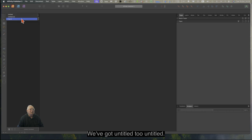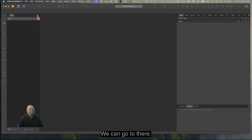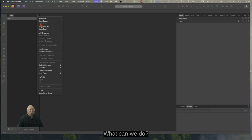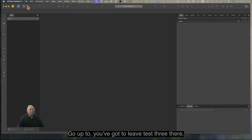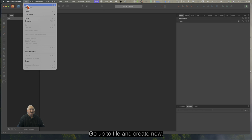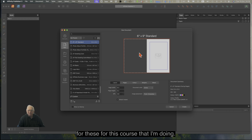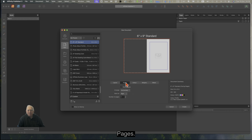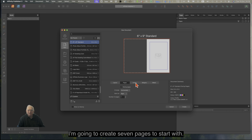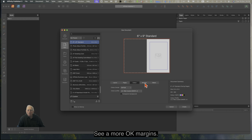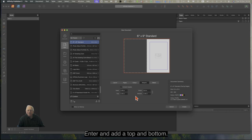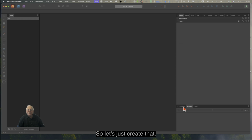We've got Untitled 2 and Untitled — let's leave those. How do we get a new chapter in here? Go up to File and Create New. I'm doing a 6x9 standard size book for this course. Pages: I'm going to create 7 pages to start with — that's the way I like to do it. CMYK, Margins, Inner and Outer, Top and Bottom — same as normal. Bleed — same as normal. Let's just create that.